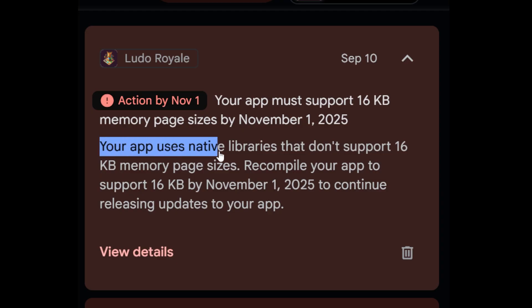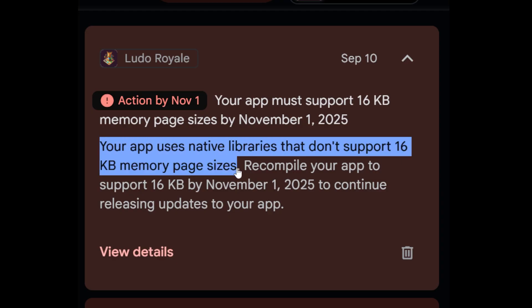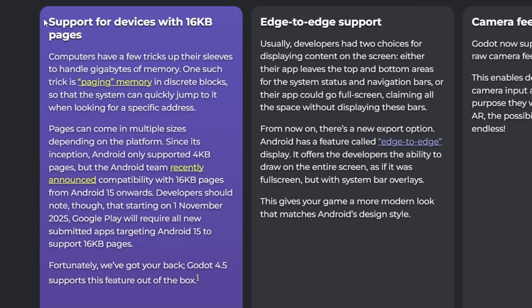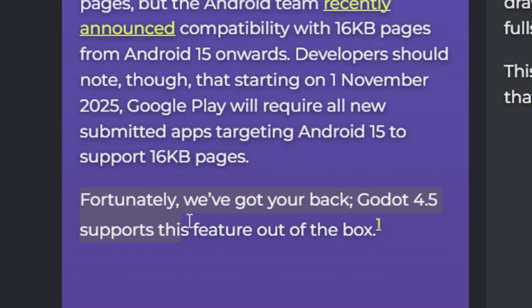And guess what? Godot 4.4 uses native libraries that don't support 16KB memory page size. That means if 4.5 had not fixed it, I literally wouldn't be able to release updates for my games. But thankfully, Godot 4.5 supports it out of the box.